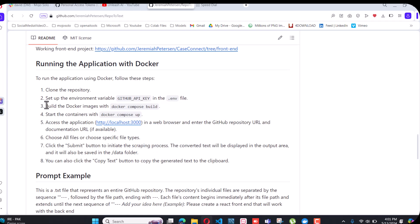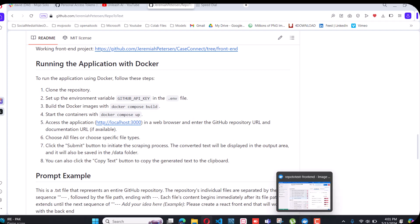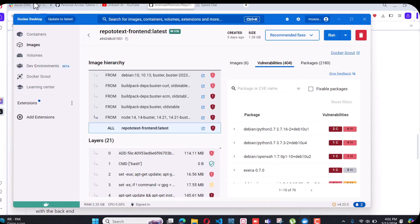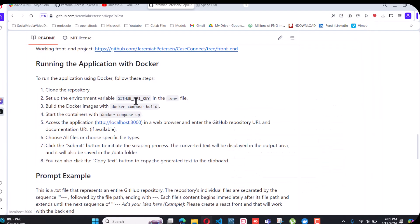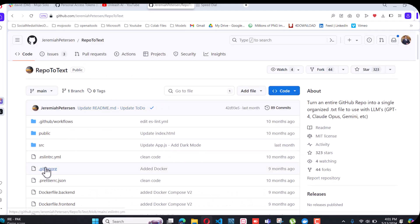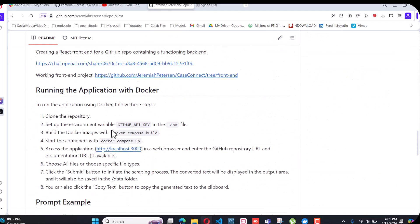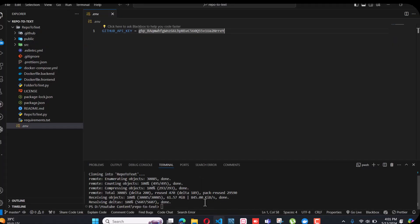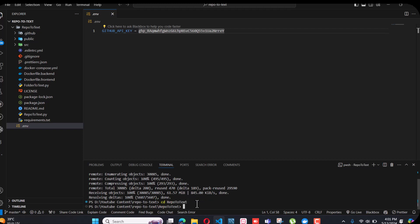For this next step you have to make sure you have Docker installed in your system — on your Mac or on your Windows — you should have Docker Desktop. This is the most important step. If you have this, it will run smoothly. Go to the repo-to-text folder and press Ctrl+B.